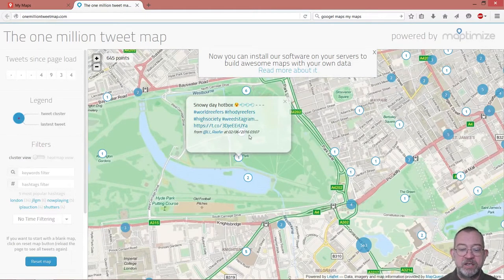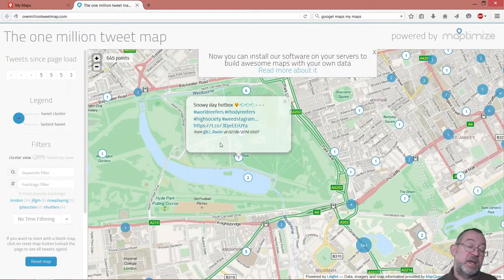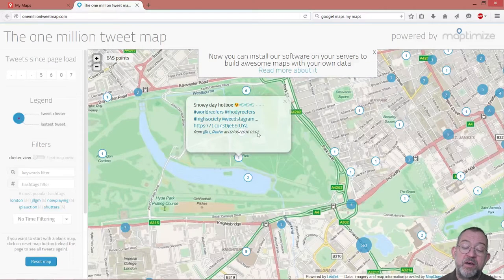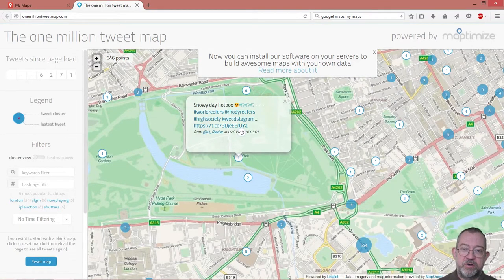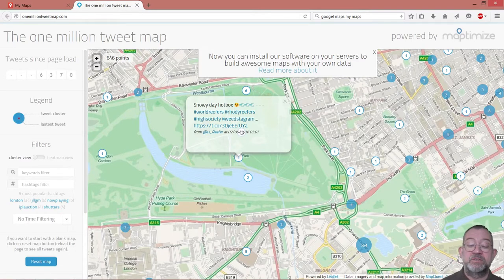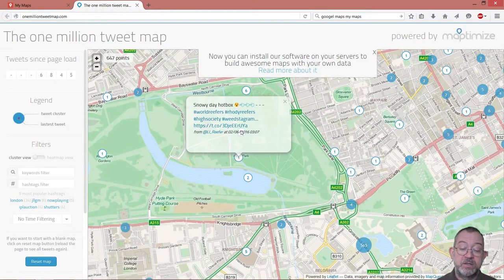We also have another type of data present here, namely what we call temporal data — the time that the tweet was sent. These are basically the three types of data that occur in geodata. Attribute data — that is the data that describes the location, we sometimes talk about it as the 'what.' We have the spatial data — that's the location, the 'where.' And then we have the temporal data — the 'when.' These three data types almost always occur in geodata, and they are the basic building blocks: attribute data (the what), spatial data (the where), and temporal data (the when).